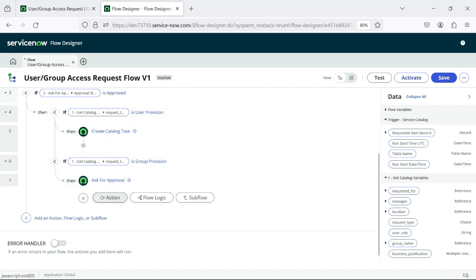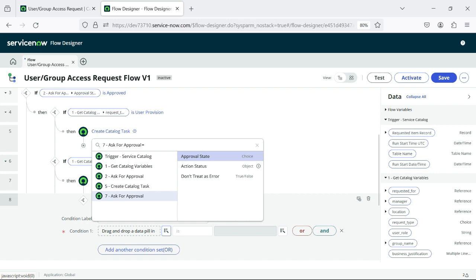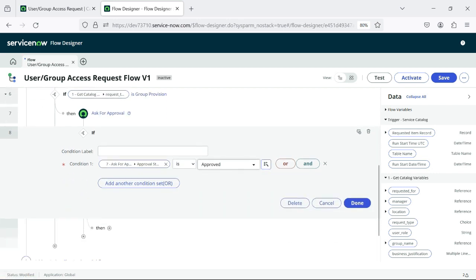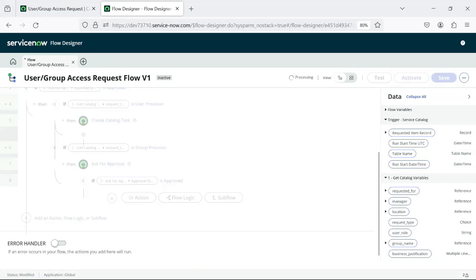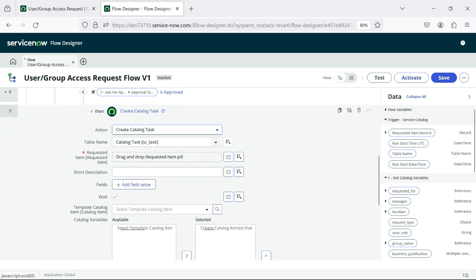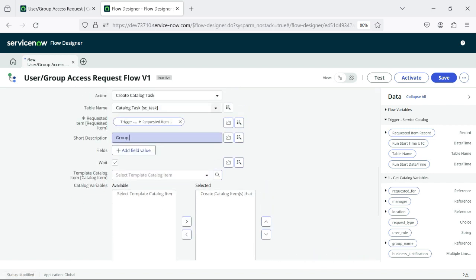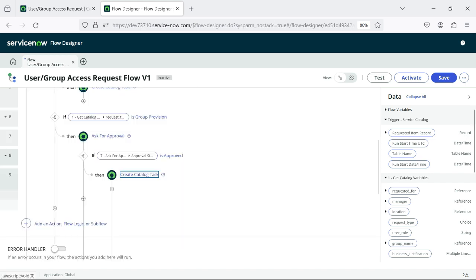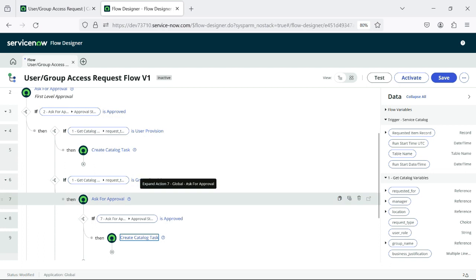Now similarly again, we will check the action here: if Approval state is Approved. Now what we will perform — as soon as it is approved, we will create a Catalog Task. Here I'll select the record and put 'Group Provision Task.' This is the second level of approval going for Group Provision. So if approval is approved, we are creating this group provision task.